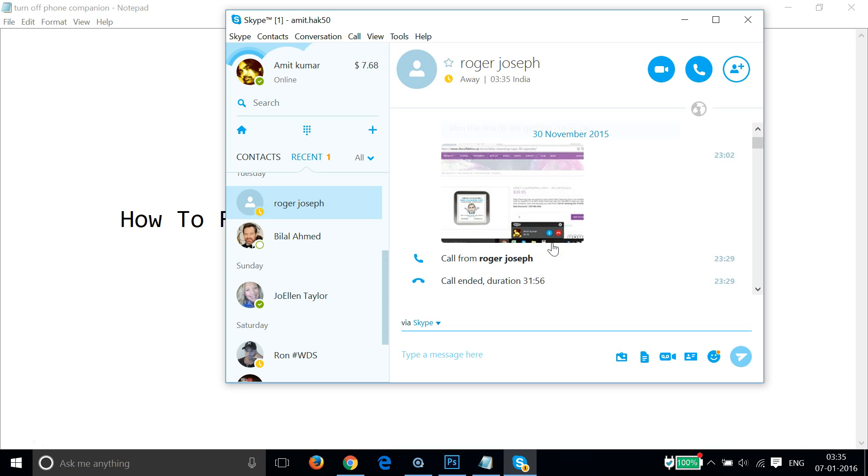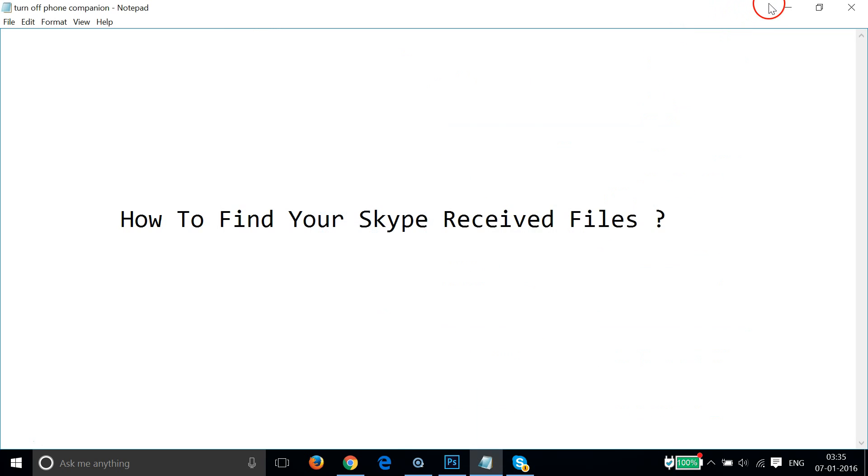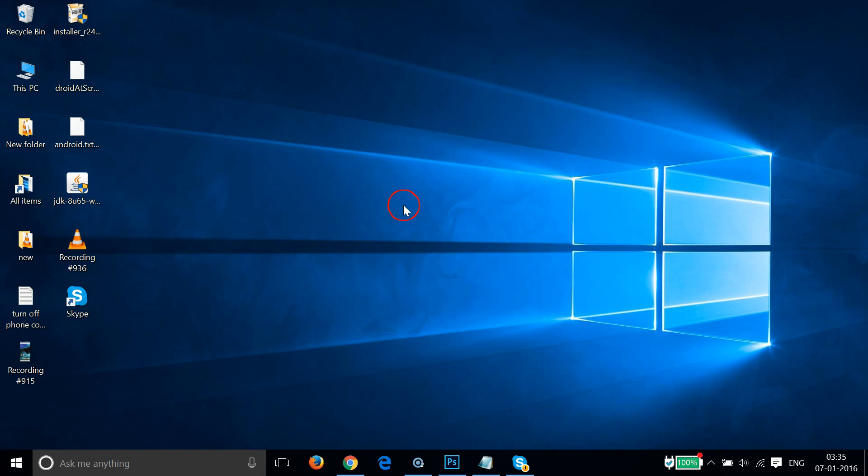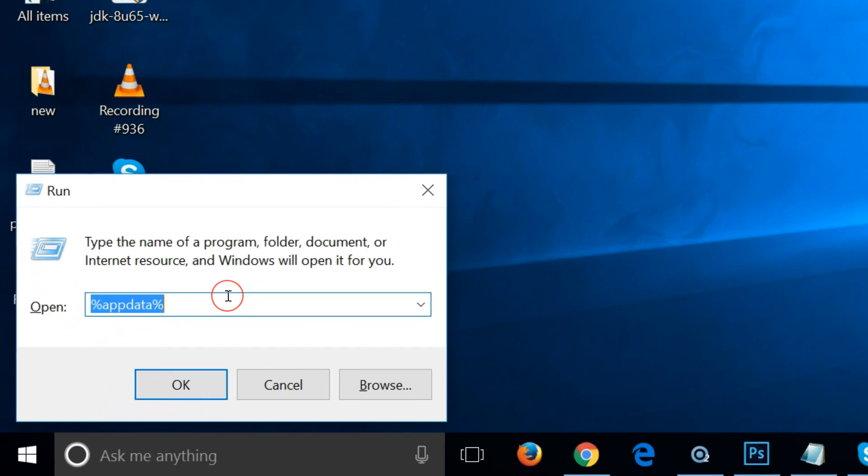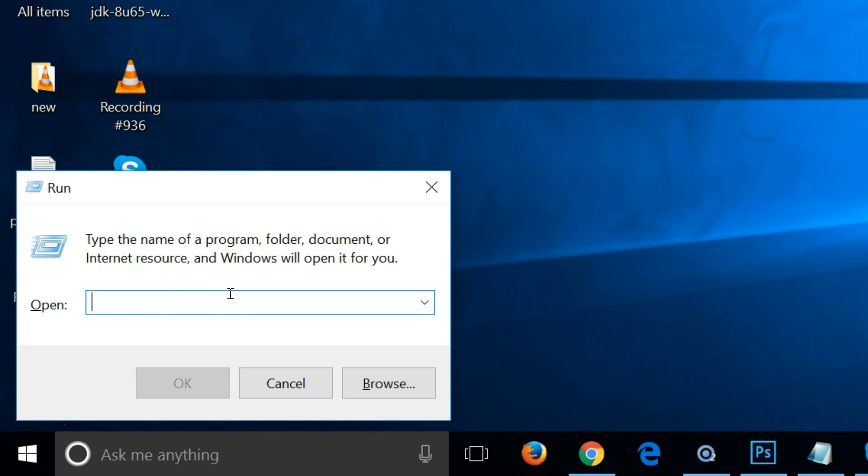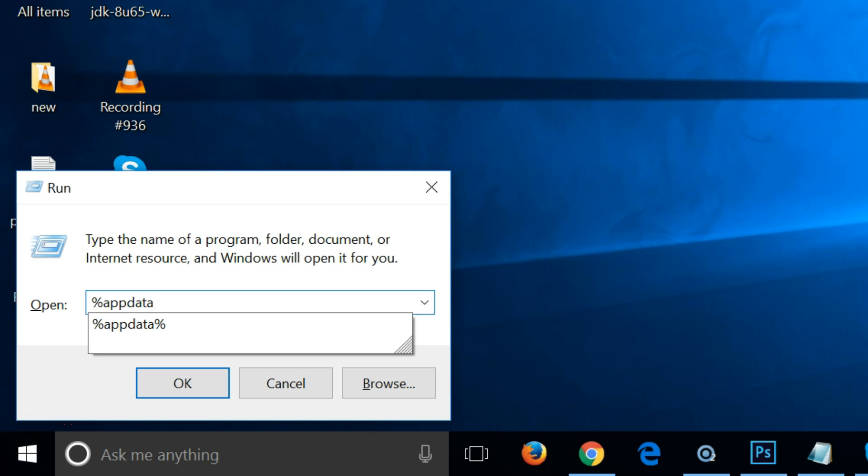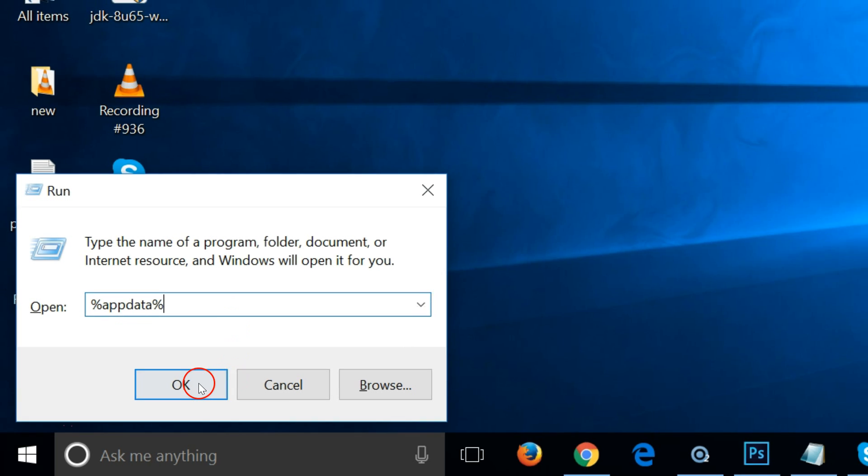You just need to press Windows key plus R on your keyboard in order to get this Run window, and you have to type %appdata%.